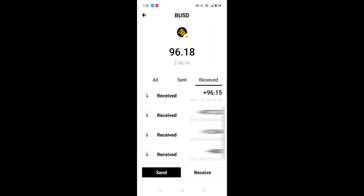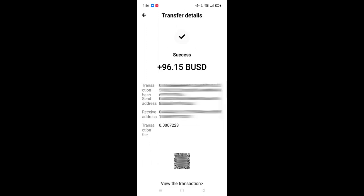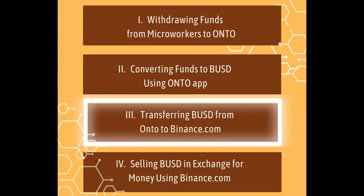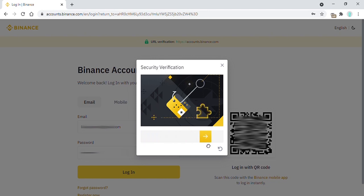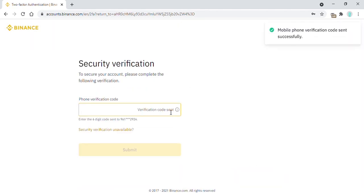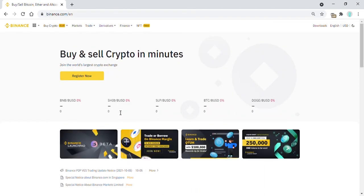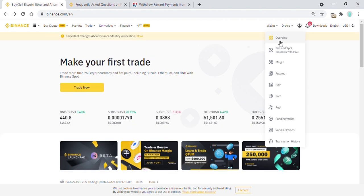If you cannot see it, just refresh your screen by gently tapping on it and pulling down. The screen will flicker, showing you the correct amount. Next is to transfer this to your Binance account. Open Binance.com and log in. To log in, it requires a verification code that will be sent to your mobile phone. Type the code to enter. Go to Wallet, then click Overview.